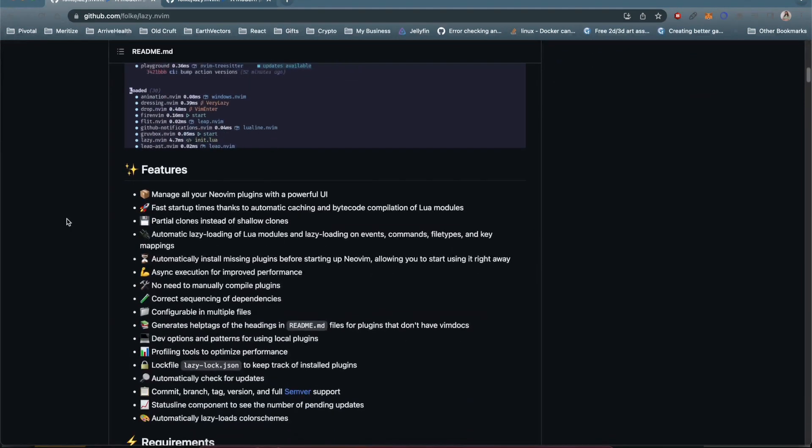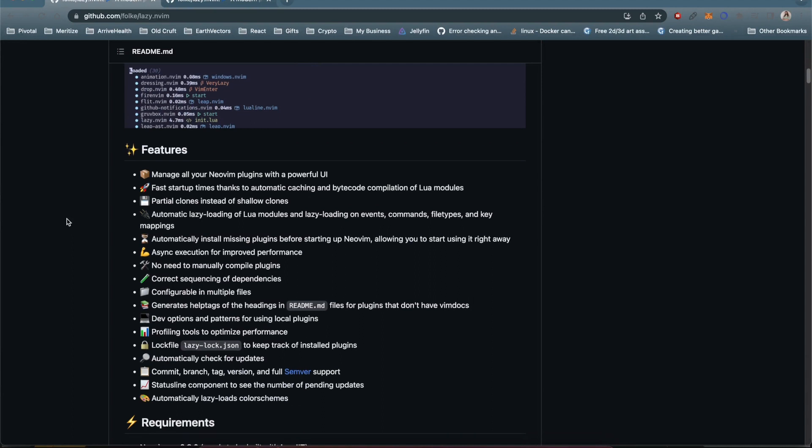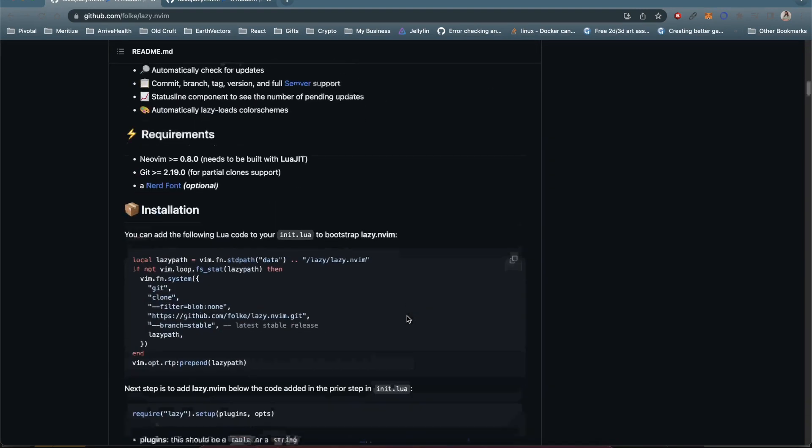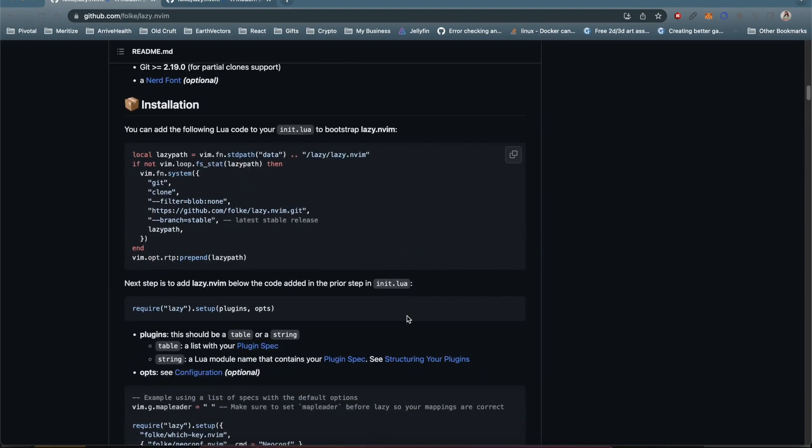Now why would you want to migrate to Lazy.nvim? Well here's just some of the examples where you can lazy load a lot of your configuration. You have a little bit faster startup times. Everything is configured in Lua and then you have this nice lazy-lock file that keeps track of all your different plugins and updates. All right so we want to scroll down here into the installation section and we want to copy this first part.